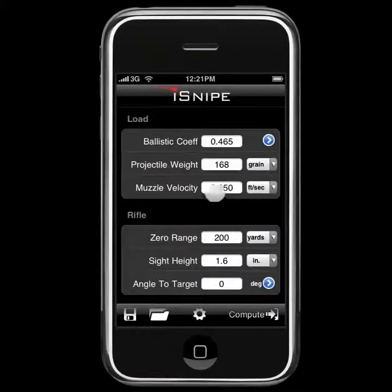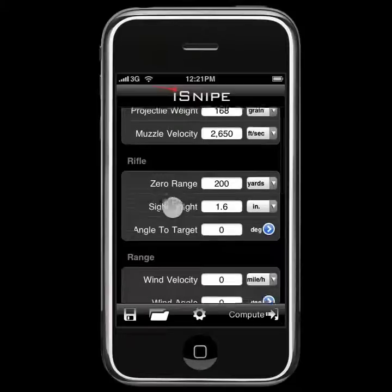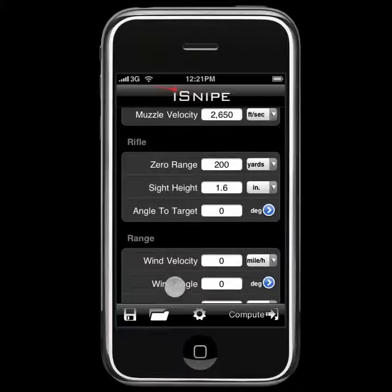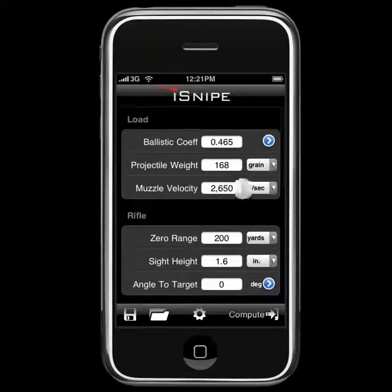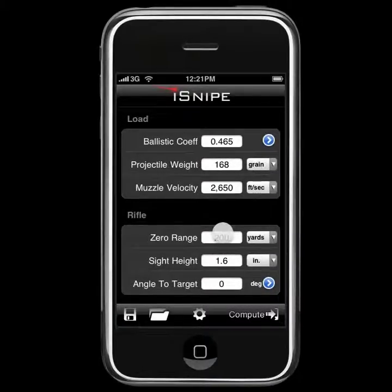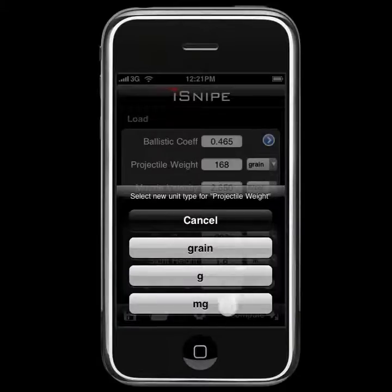You may or may not have noticed, beside each of the input boxes is a units box. Each of these little boxes are clickable and they all bring up a secondary menu. For example, the projectile weight — we can click on where it says grain and it gives us the option of grain, grams, or milligrams.